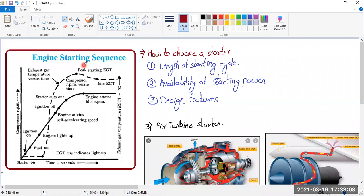Hi everyone. Let us start with the starting system. You see that in an aeroplane, there is an engine, and the engine is the one which is flying the aeroplane. But when you want to start the engine, you require a starter. So we are going to focus today only on the starter part.